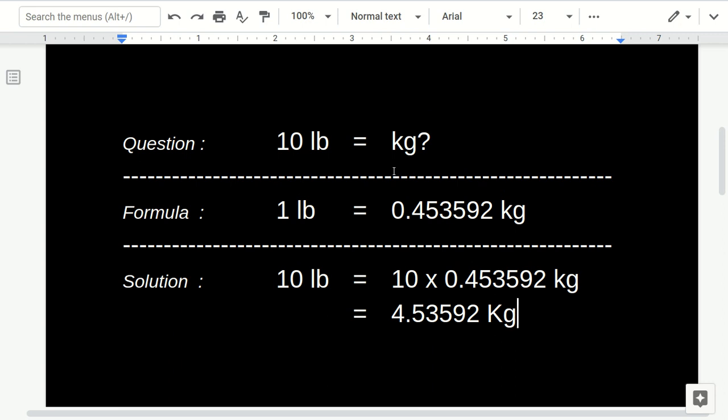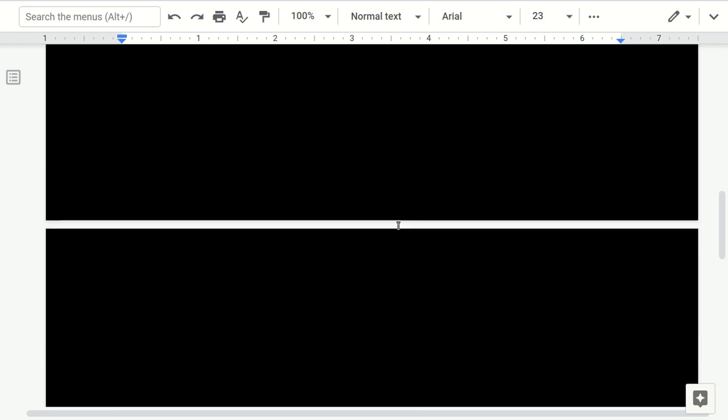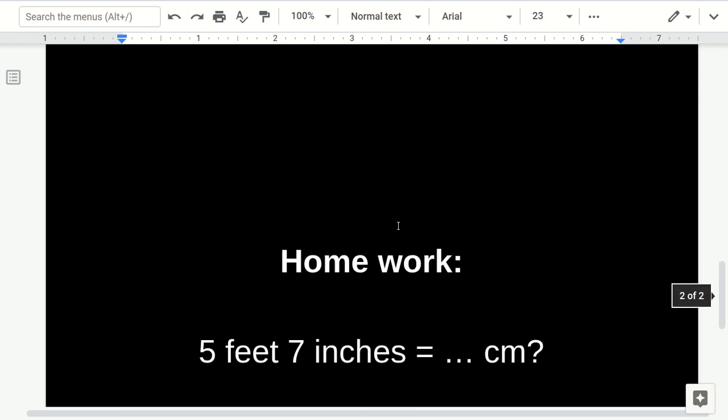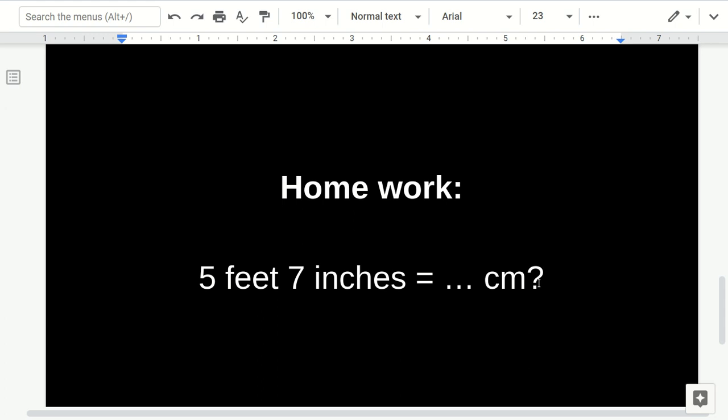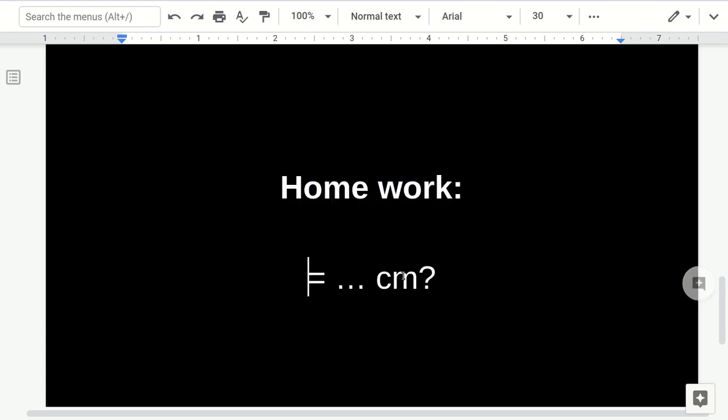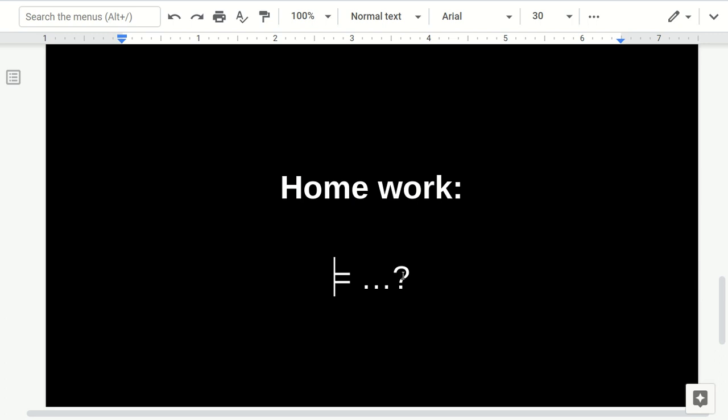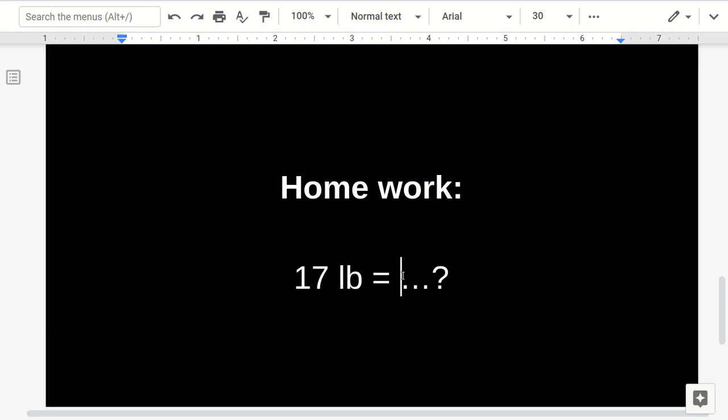Now, let's try this. Try to convert this for your homework. Try to convert 17 pounds to kilogram.